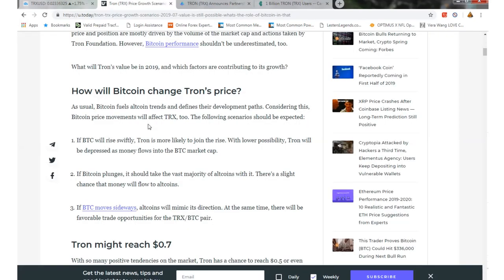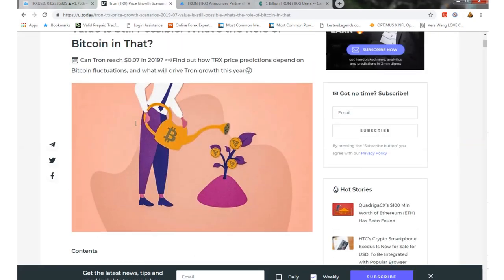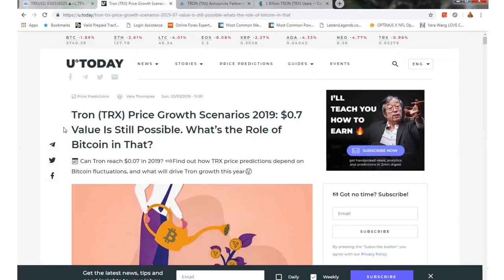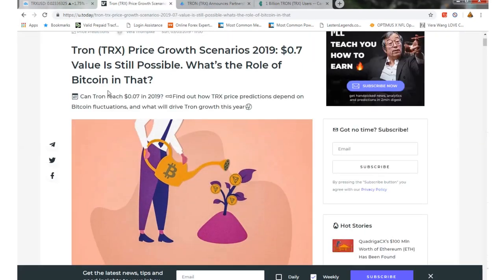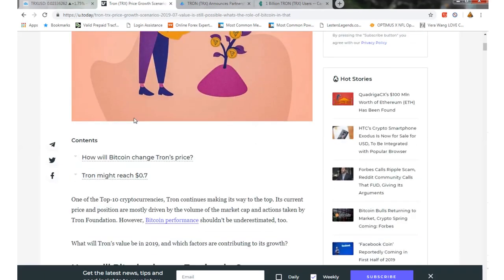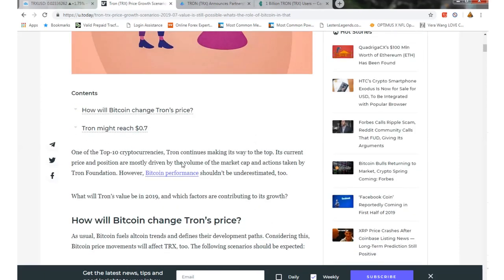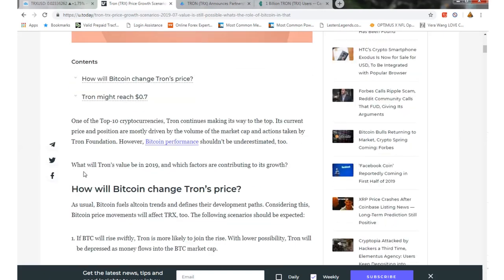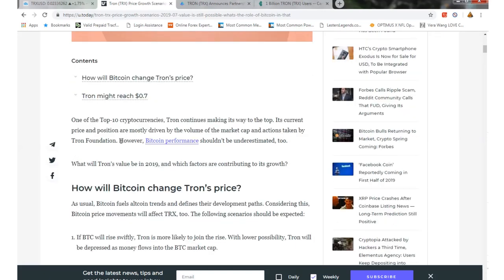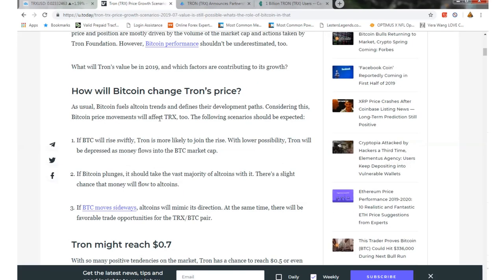Some of the news that's going on right now. Tron price growth scenario for 2019, could it be valued at 7 cents? Here's some of the highlights. How will Bitcoin change Tron's price? Basically one of the top 10 cryptocurrencies, Tron is making its way up to the top. Obviously it's not quite yet there, but how Bitcoin can change the price.